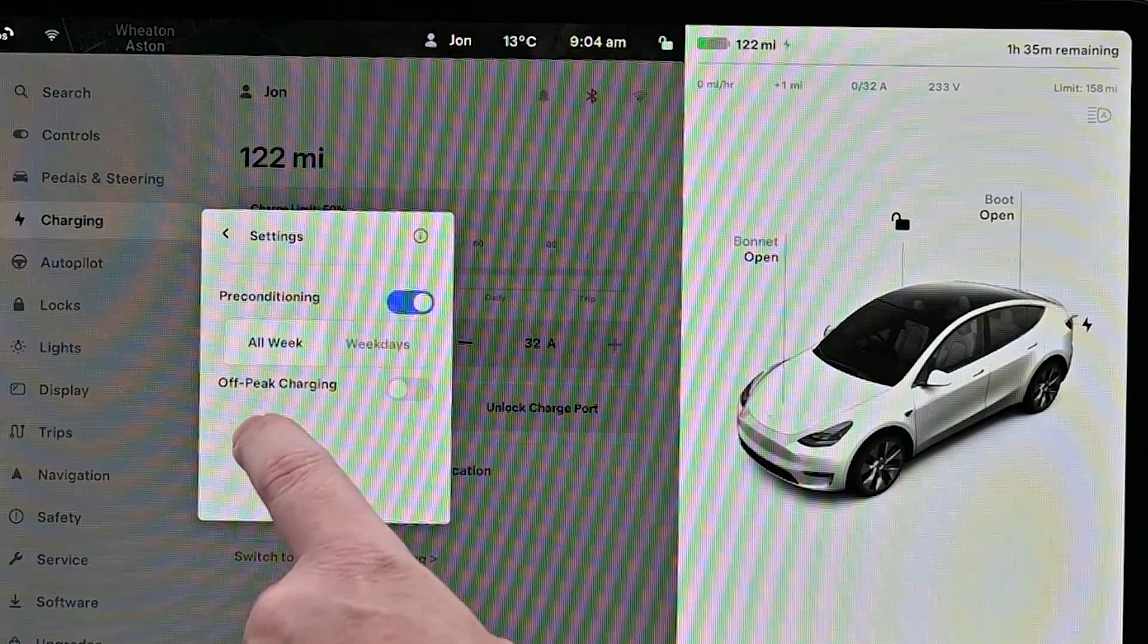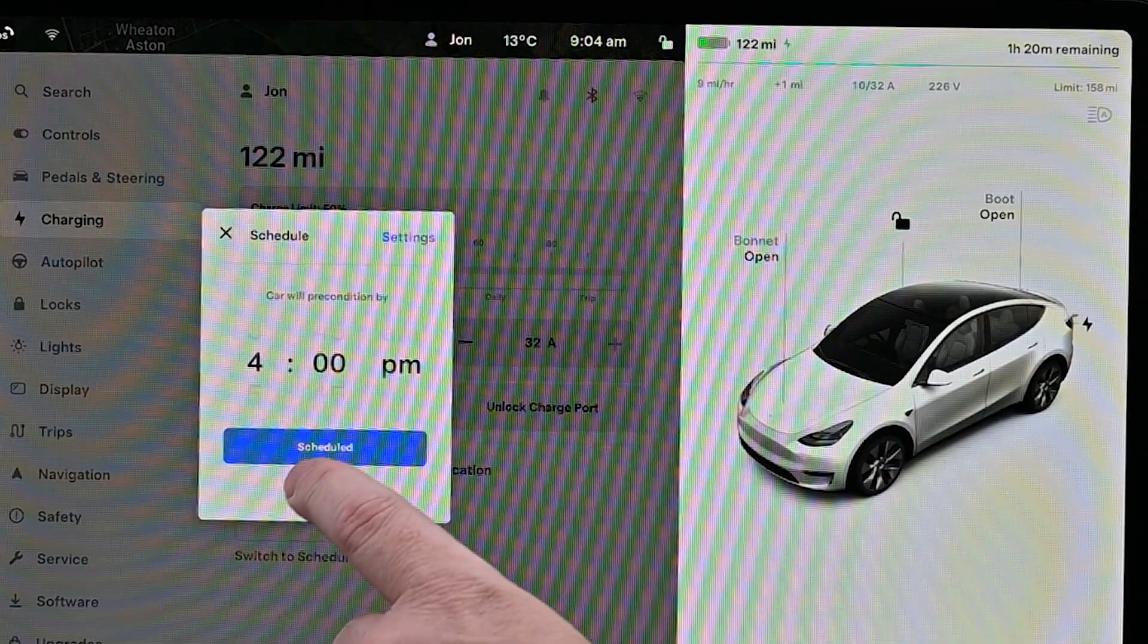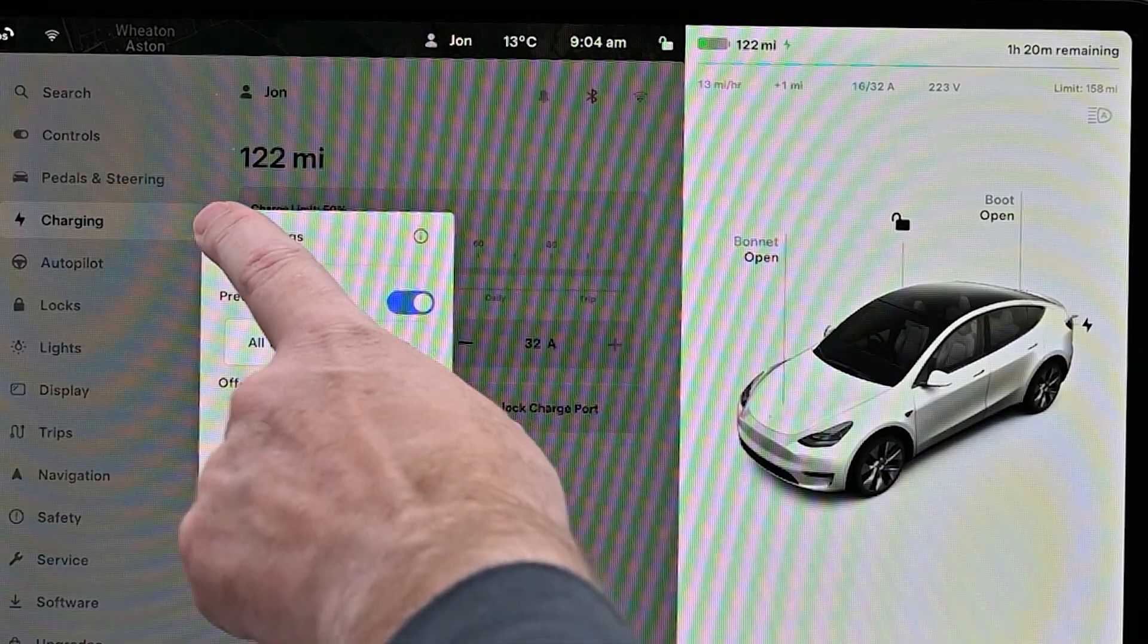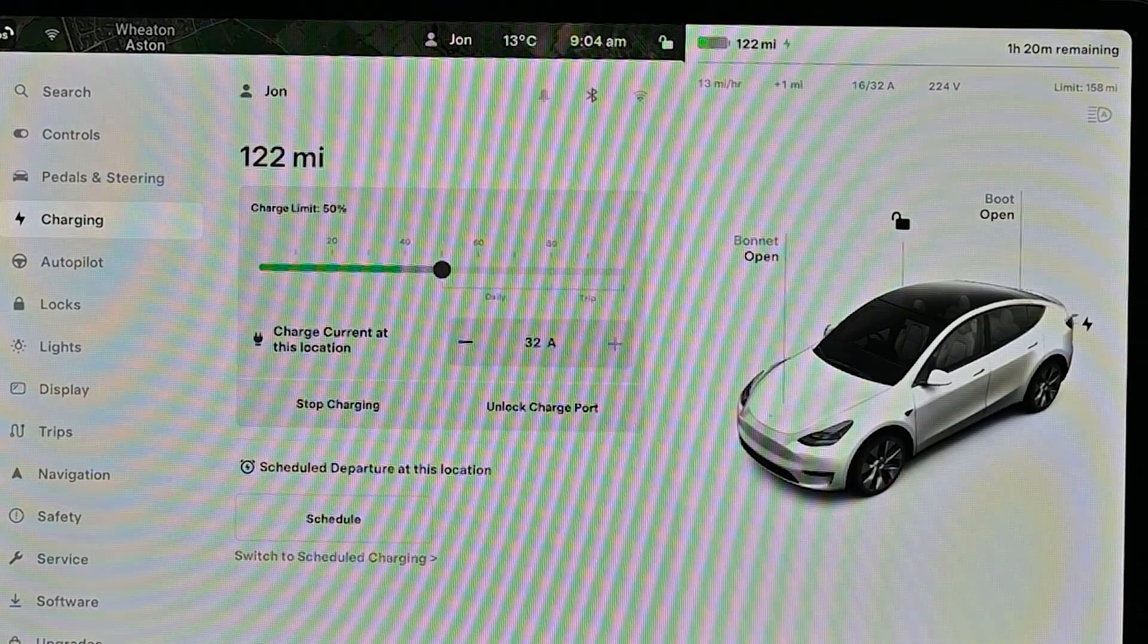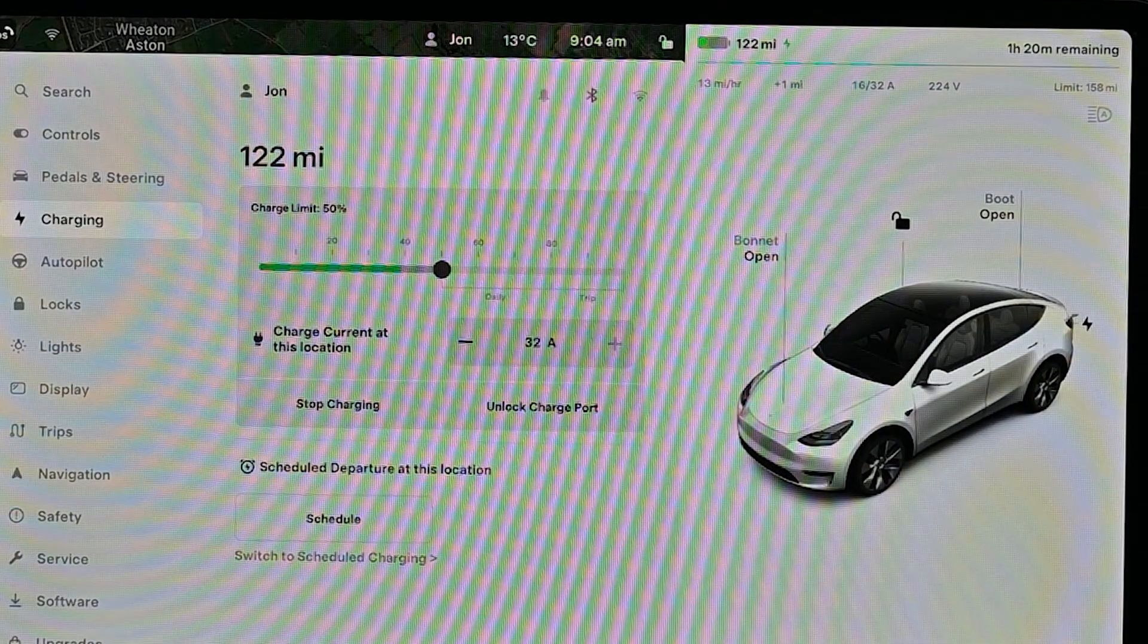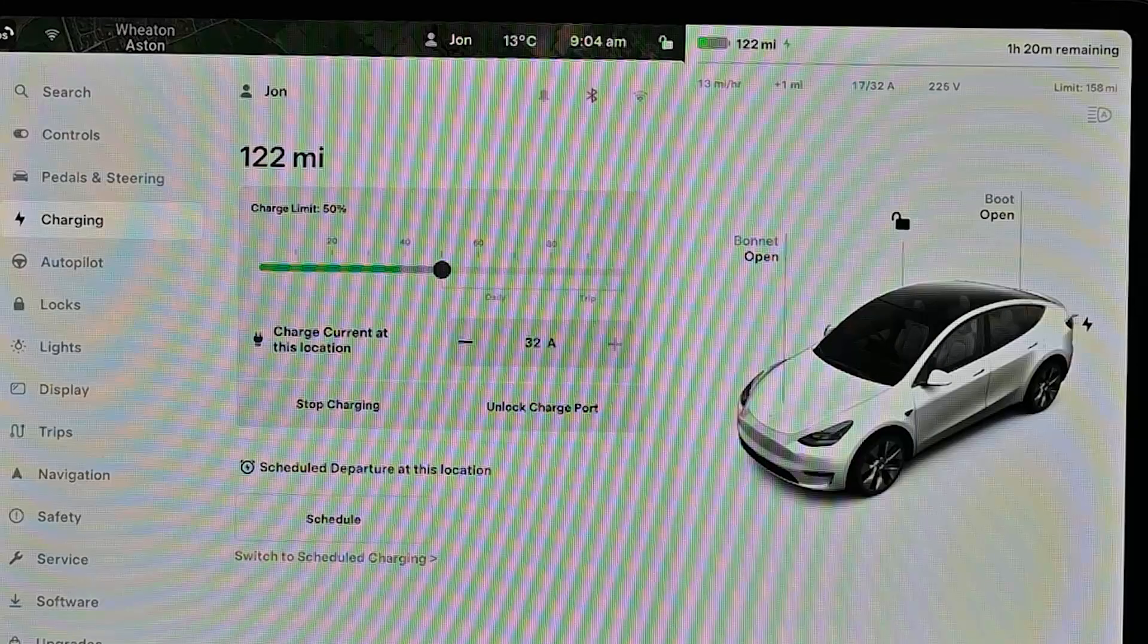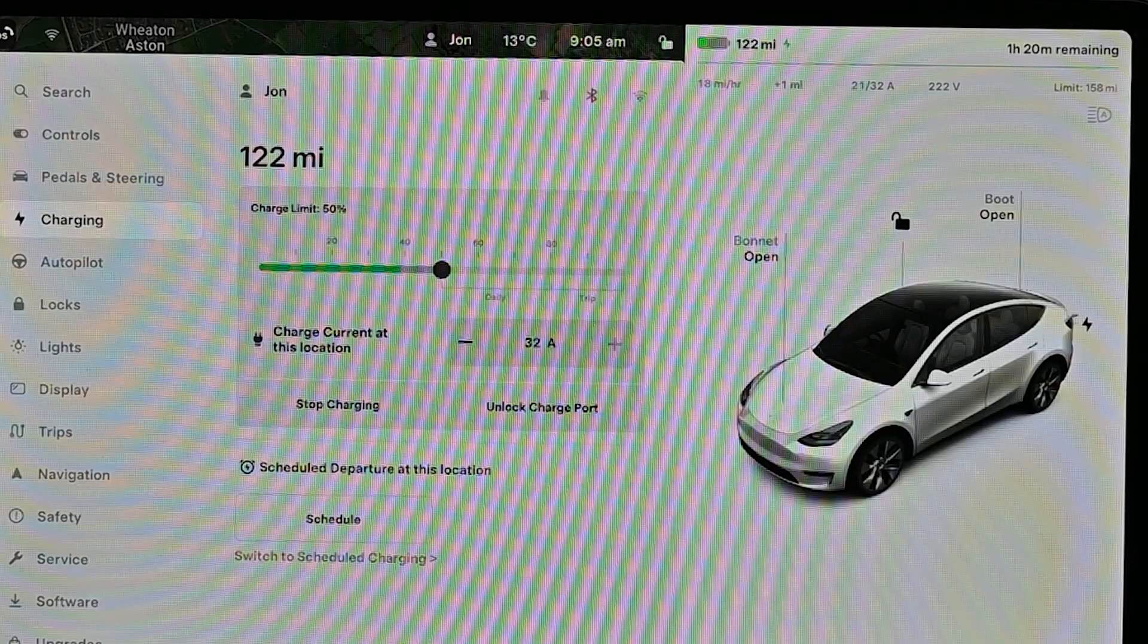Where it gets confusing is you're setting the departure time in the same way you set the departure time for the off-peak schedule charging.